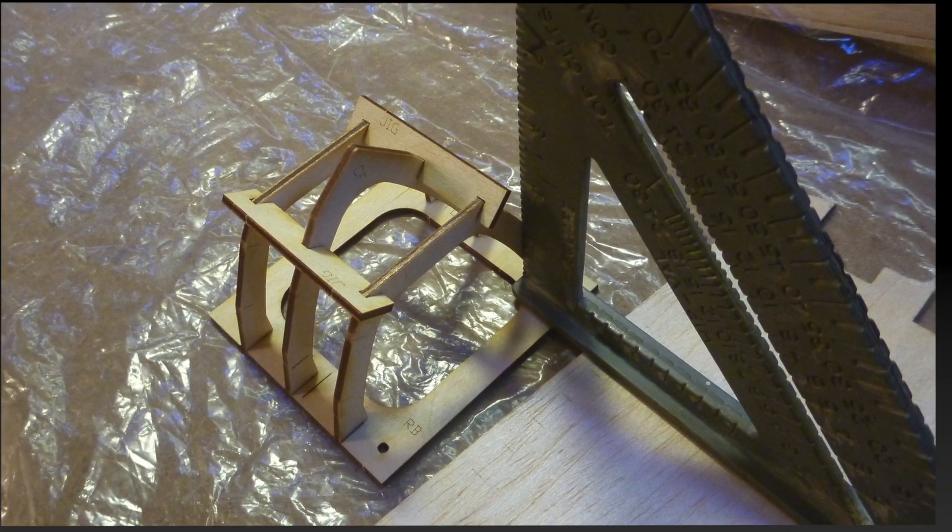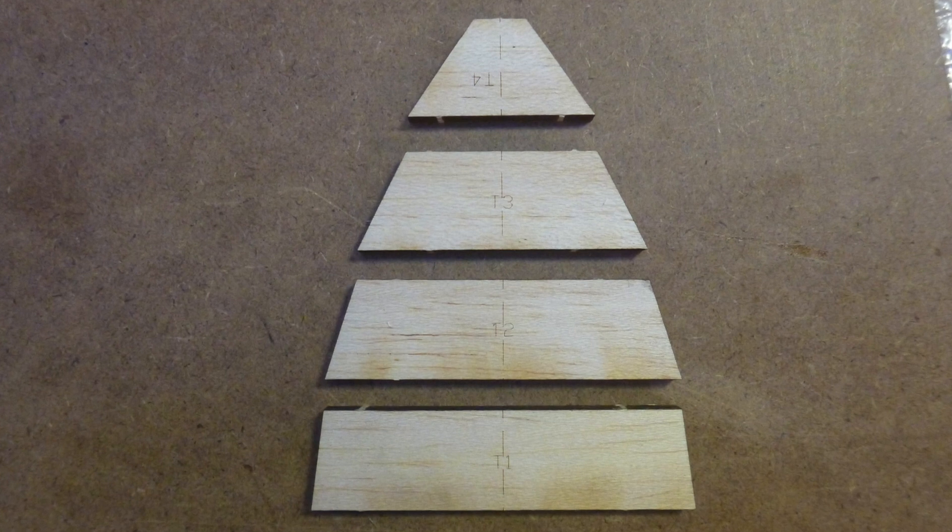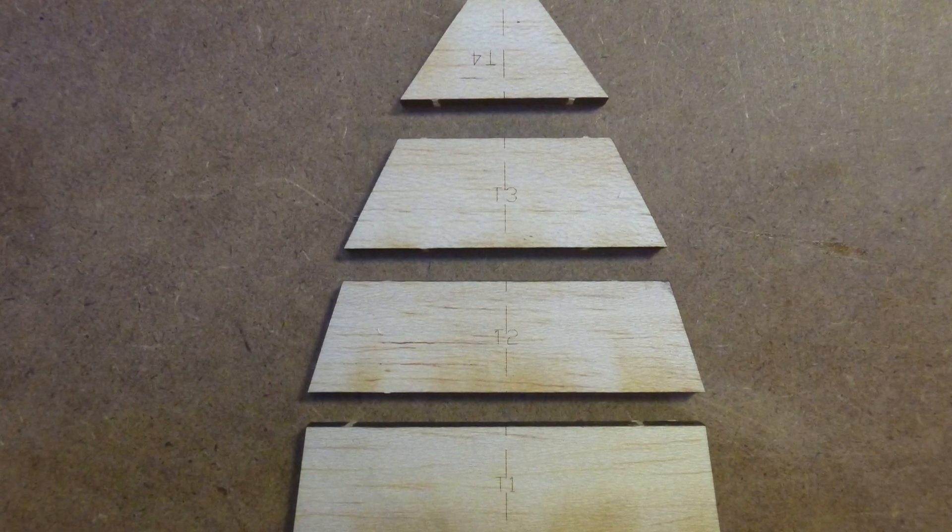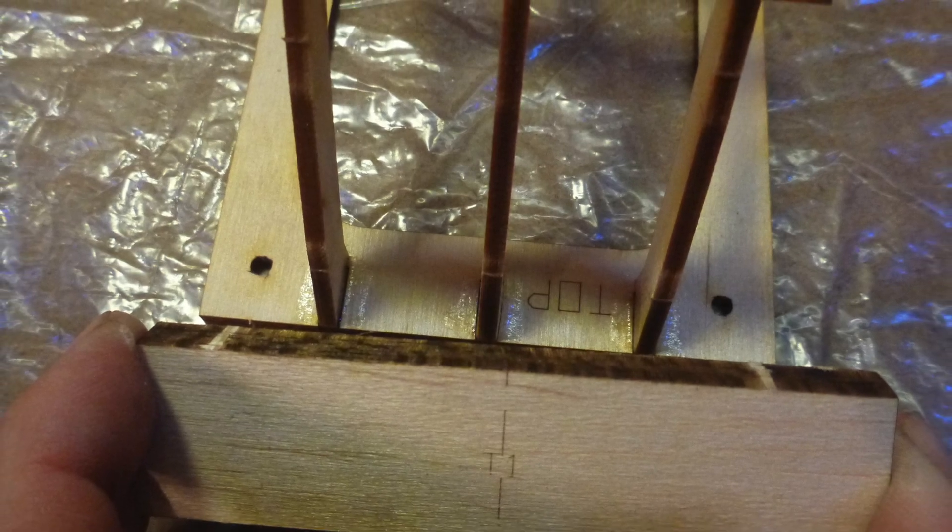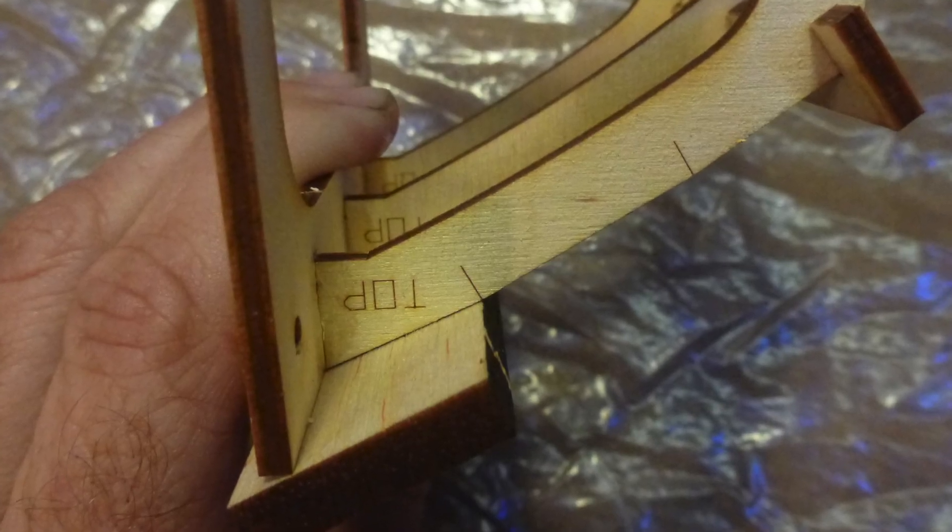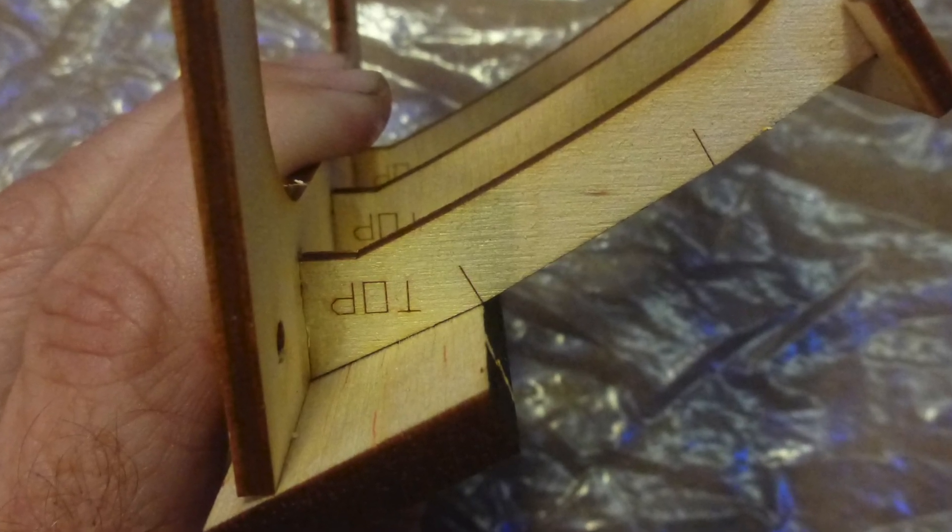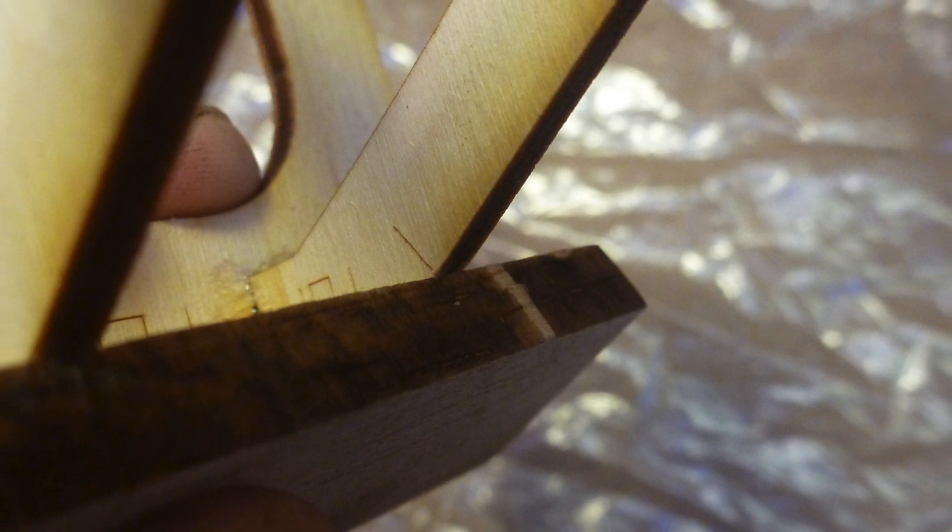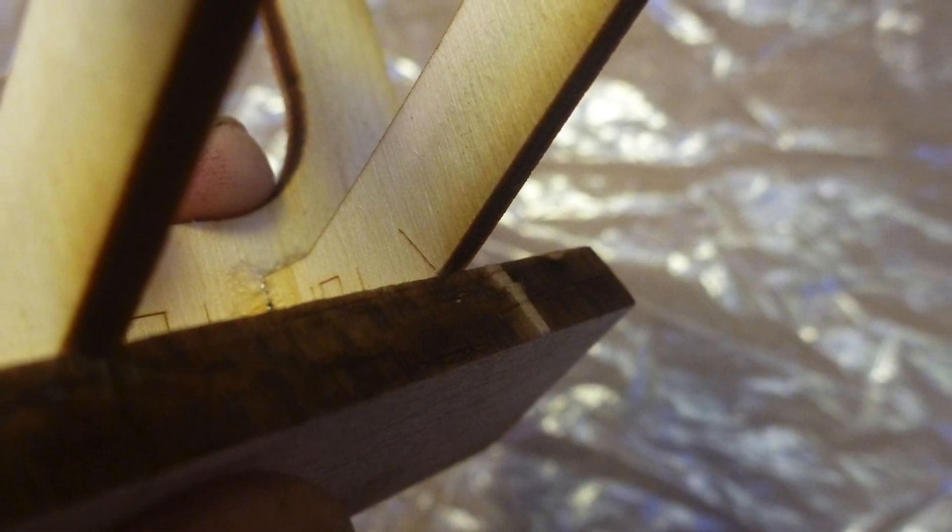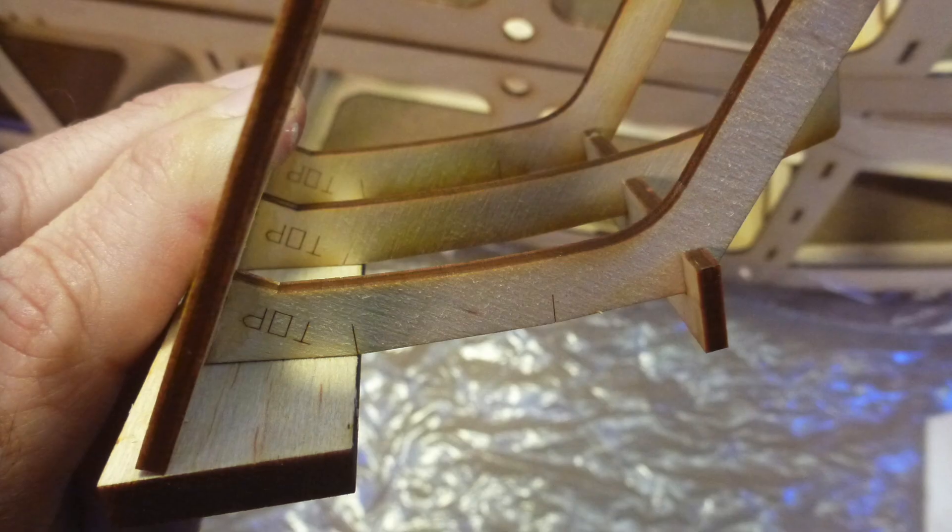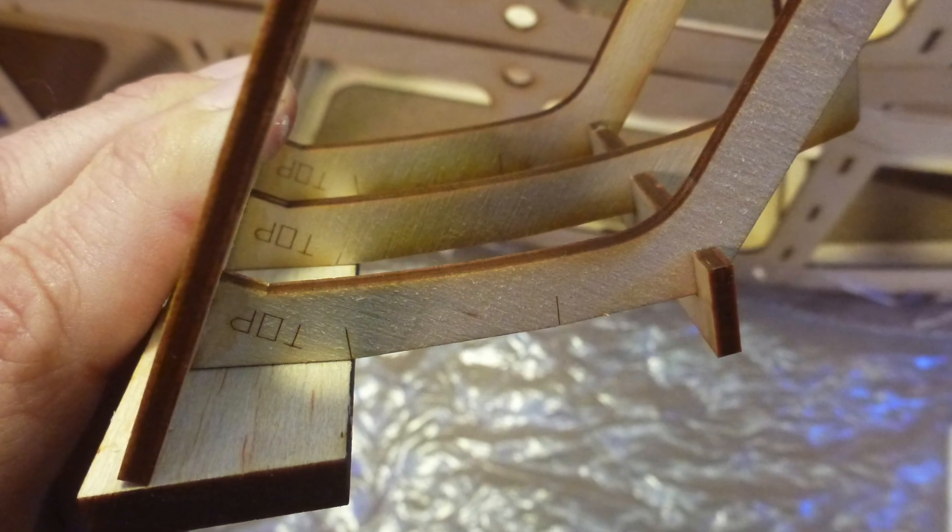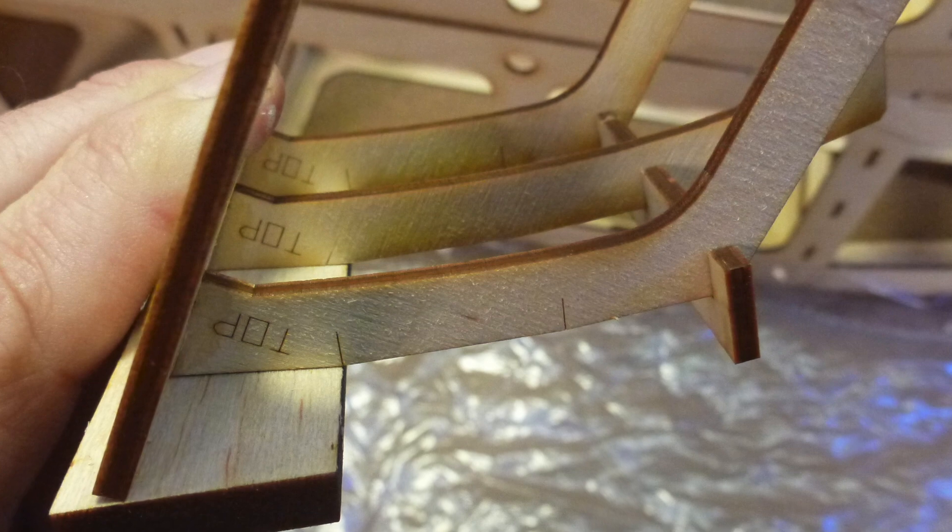Now locate parts T1 through T4. Starting with T1 hold it in place along the top of the rear bulkhead lining up its edge with the marks on the formers and also making sure it's centered on its ends relative to the rear bulkhead. Tack glue it to the formers.